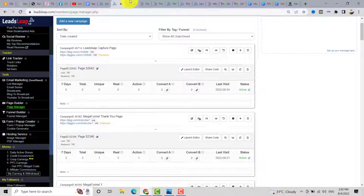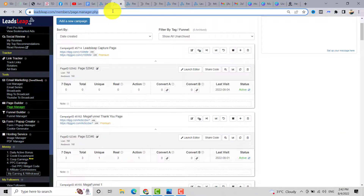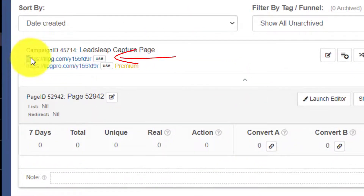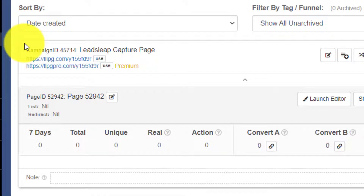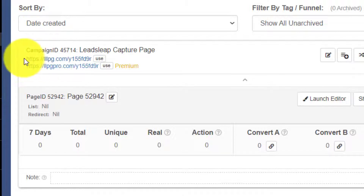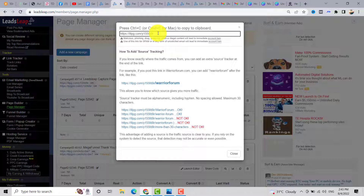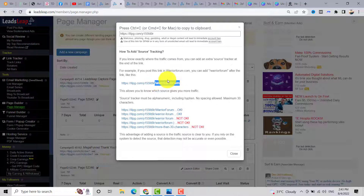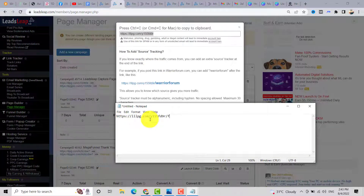Go back to your Page Manager and use the first link to promote your capture page. Even as a Pro member, I use this first link — not the pro link. If you want to track traffic, you can add a specific word to the link. For example, if you want to promote on Facebook, copy the link and add a reference such as 'facebook' at the end.